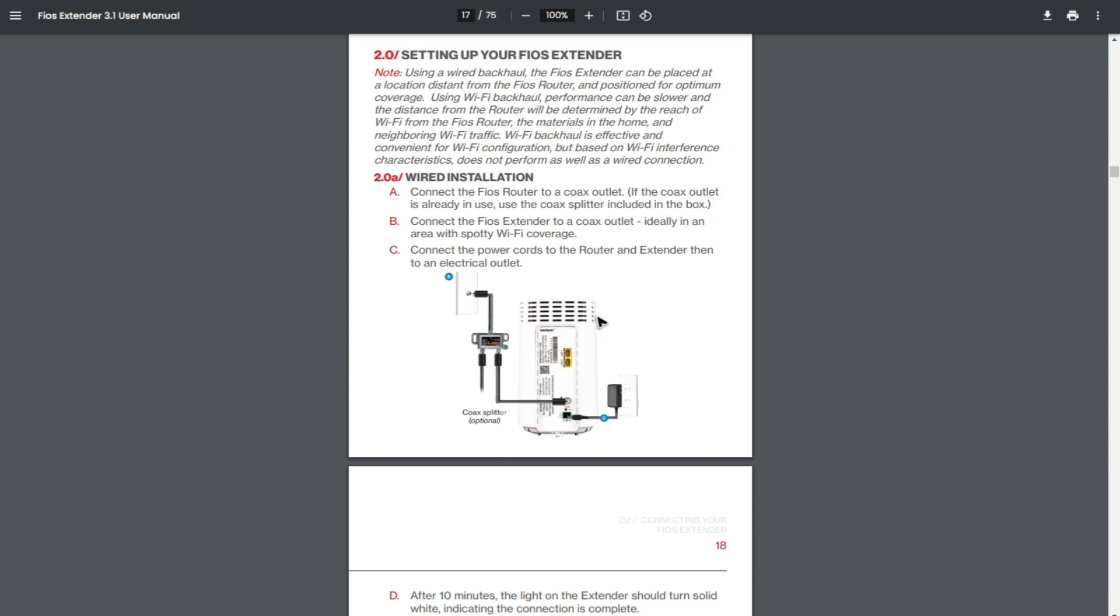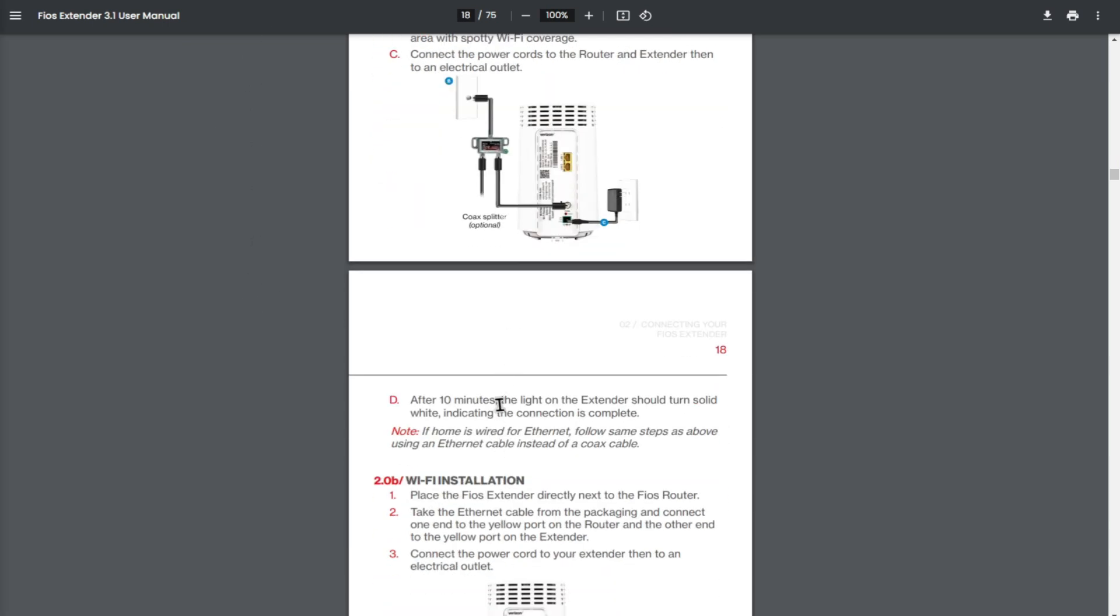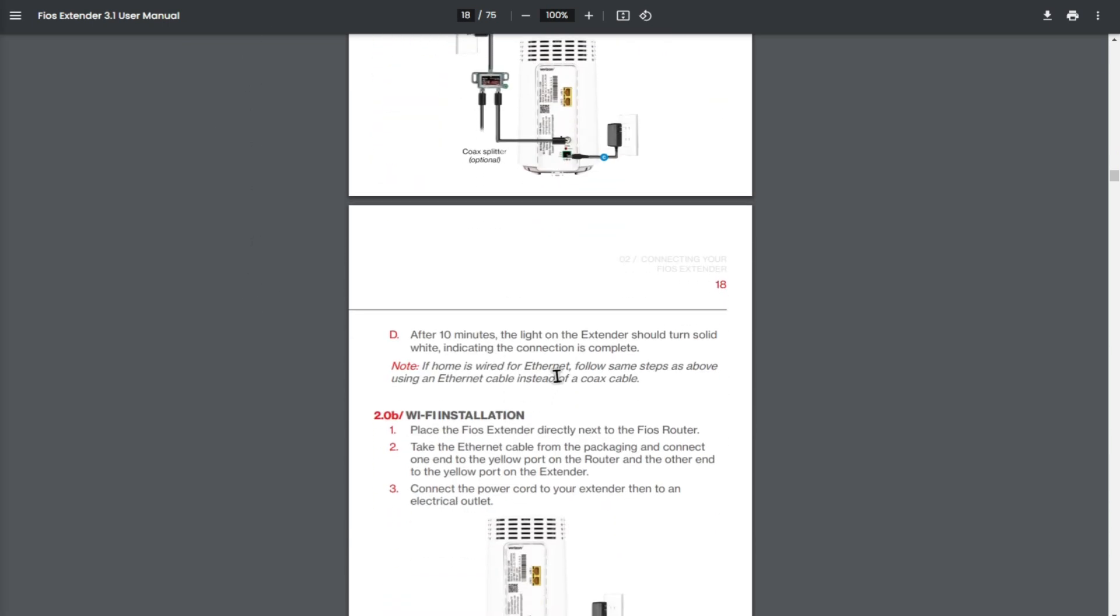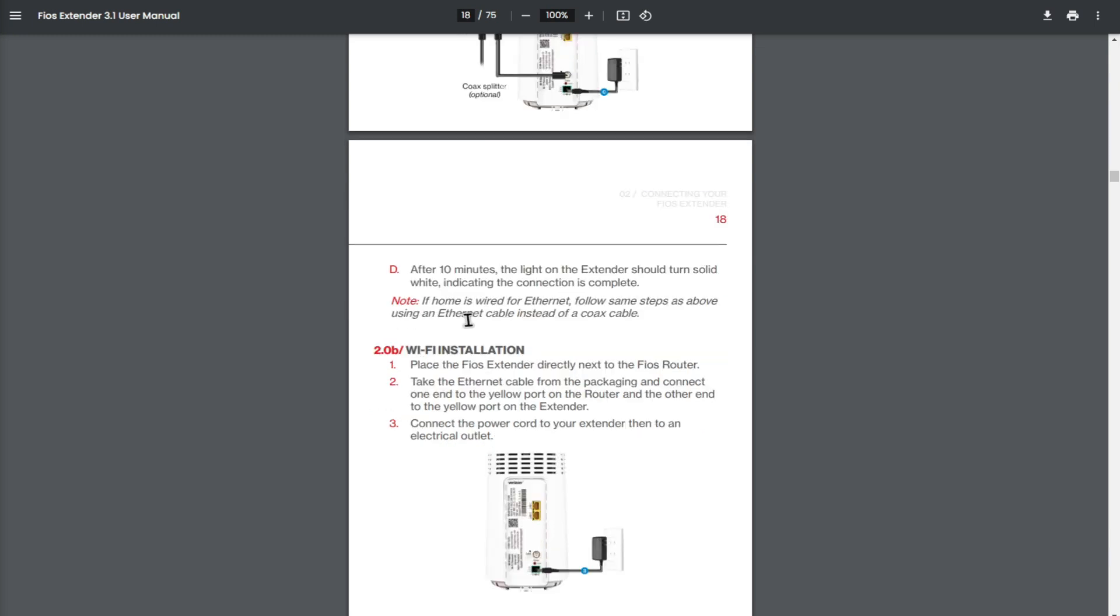And don't worry about this PDF, I will leave this one in the description. Now after 10 minutes, the light on the extender should turn solid white, indicating that the connection is complete. Note, if your home is wired for ethernet, follow the same steps as above, using an ethernet cable instead of a coax cable.